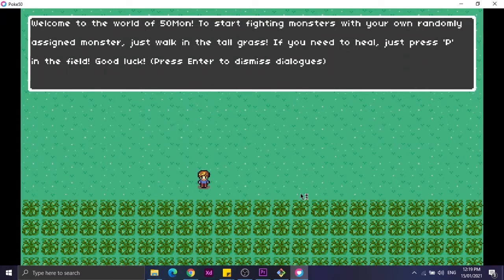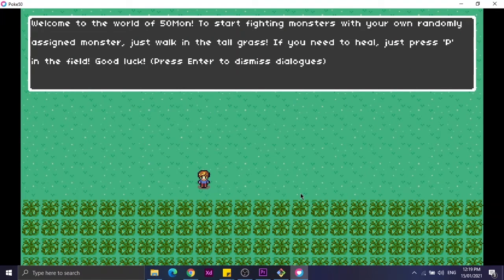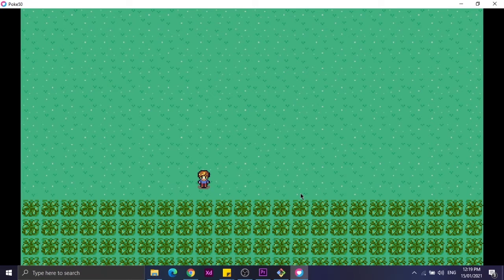We have a dialogue at the top. To remove the dialogue, let's press enter. Now as you can see on the screen, we have an avatar that can move around.